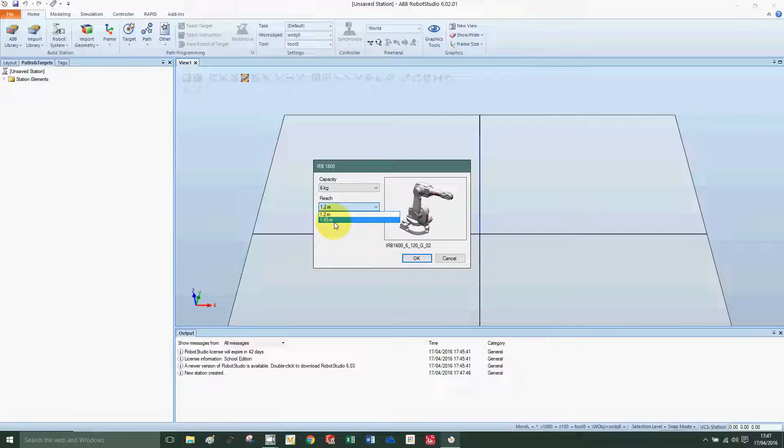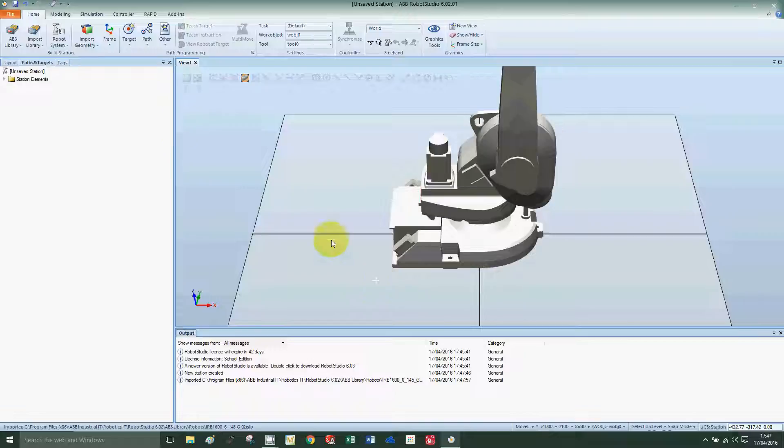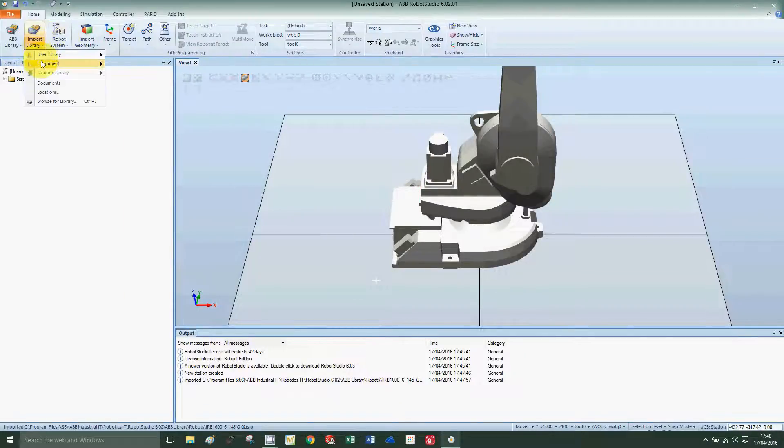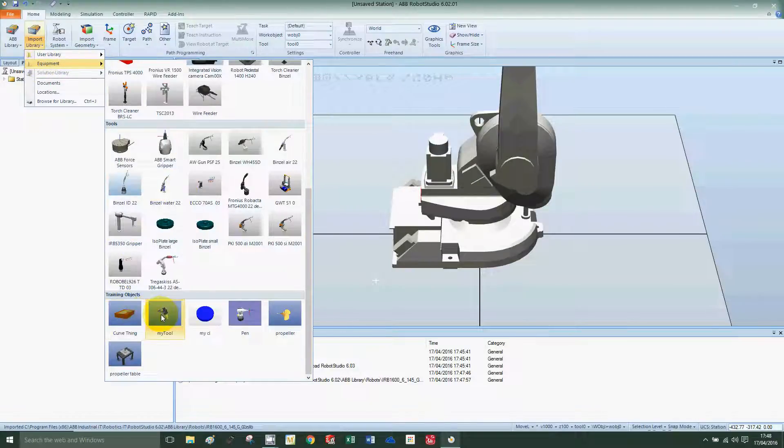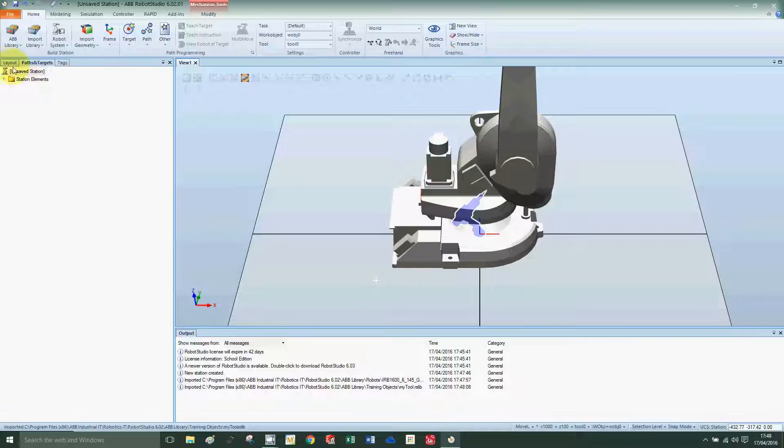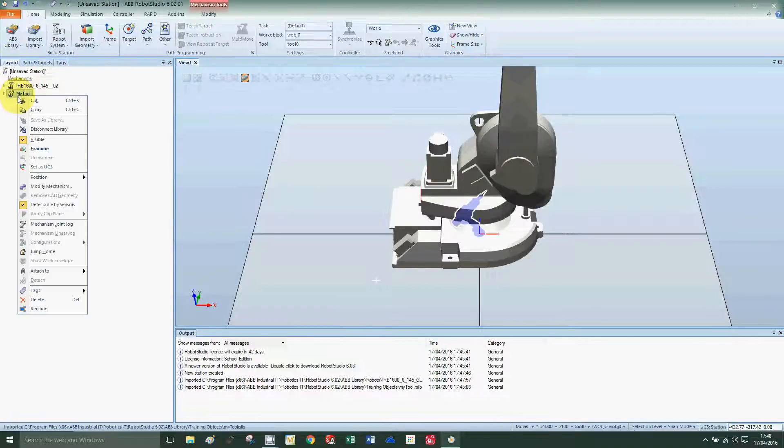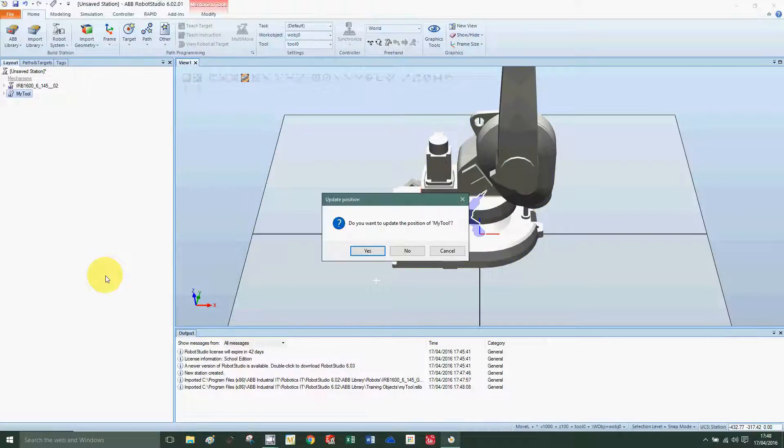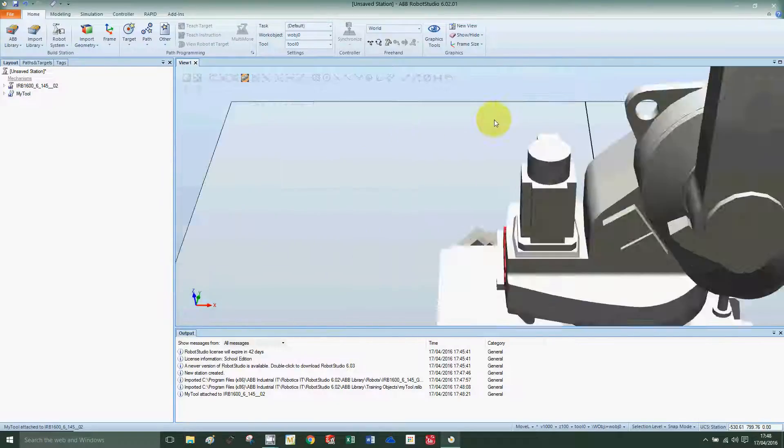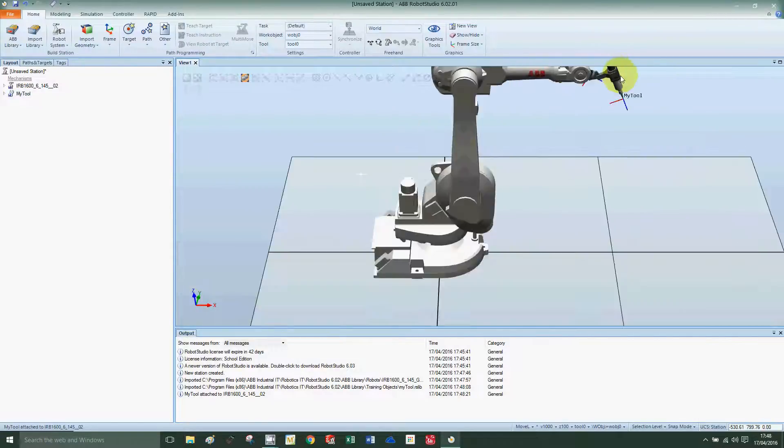Now we're going to import the tool at the end of it. I'll import library equipment, scroll down to training objects, and click on my tool. On the layout, right click, attach to IRB. Would you like to reposition the tool? Yes, we would. Now the tool is positioned at the end of the robot.